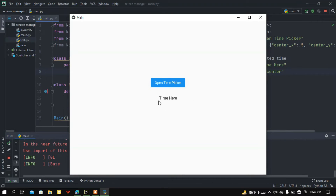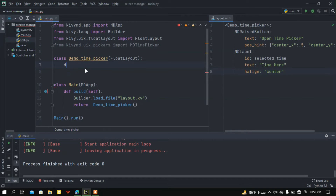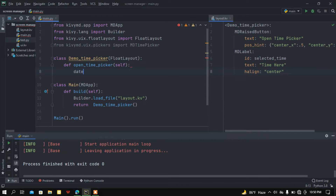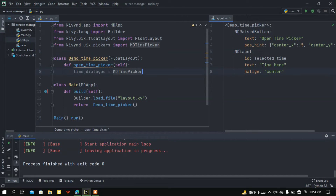If I press the button nothing happens because I haven't added any function yet. I need to add functions for selecting the time and popping up the time picker dialog. So in the DemoTimePicker class I'll create a function called open_time_picker with self as argument, and create a variable time_dialog assigned to MDTimePicker.